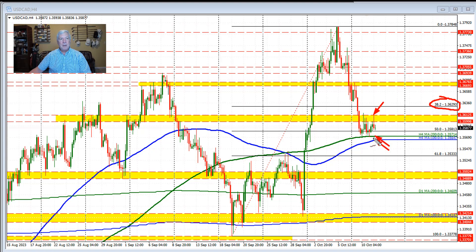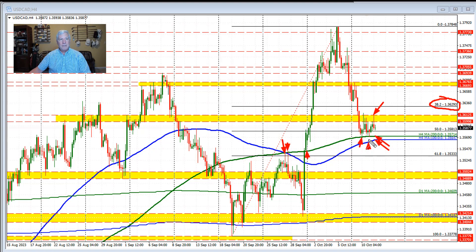If we break to the downside, getting below the 200, which has held the last two times — if you go back in time and take a look at these highs through here, the price found resistance against it and then found support against it, so a lot of different times over here — 1, 2, 3, 4, 5 as a matter of fact — where the price either held resistance or held support against the 200-bar moving average.